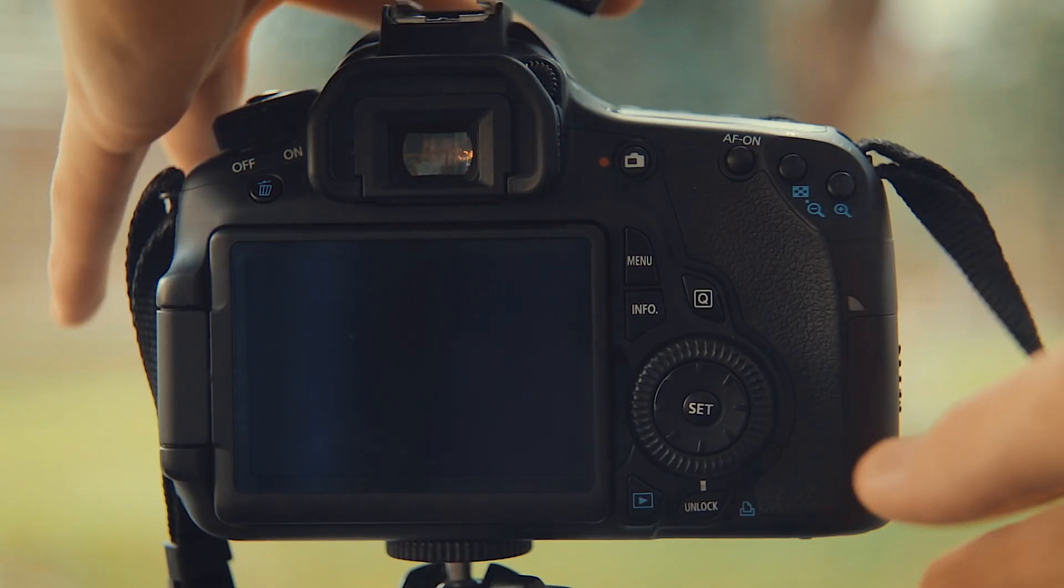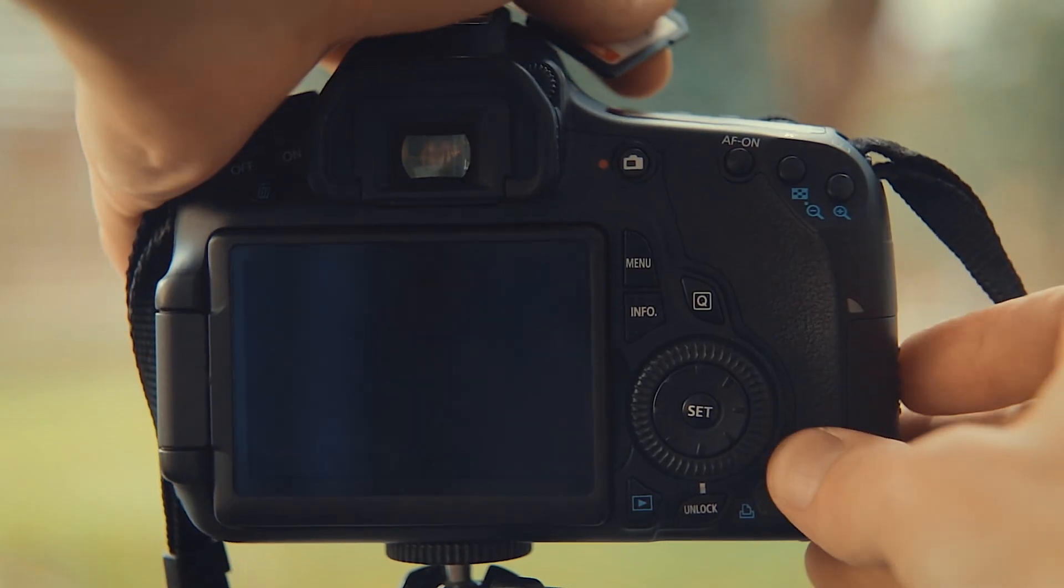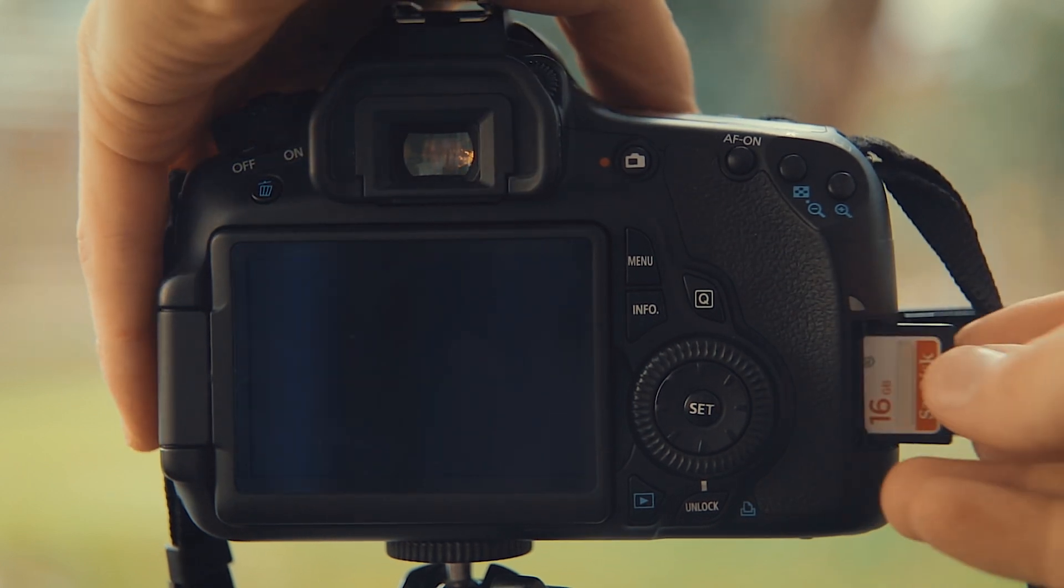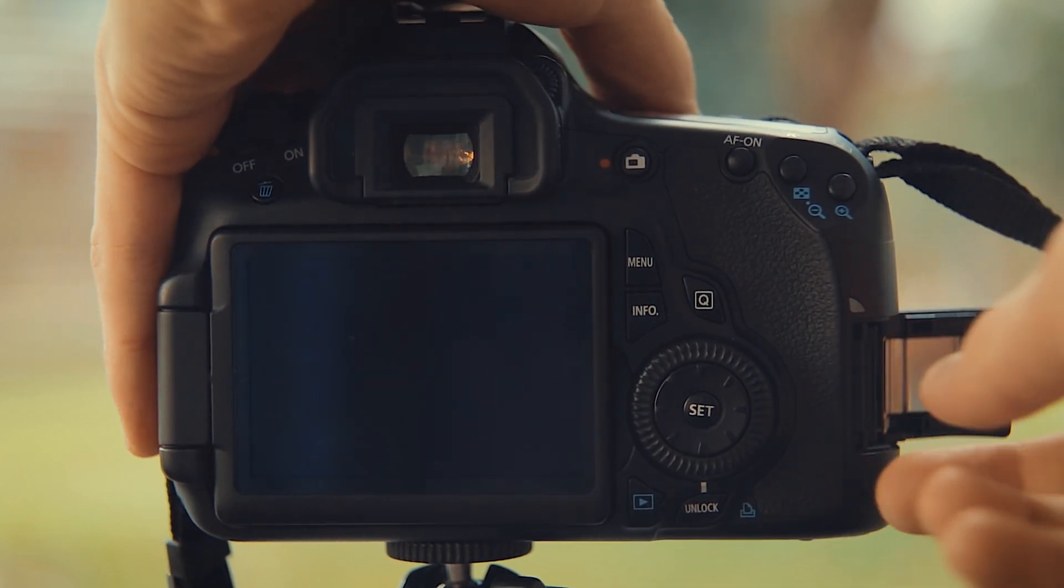With your camera in manual mode, and a fully charged battery, insert the SD card, and then turn on the camera.